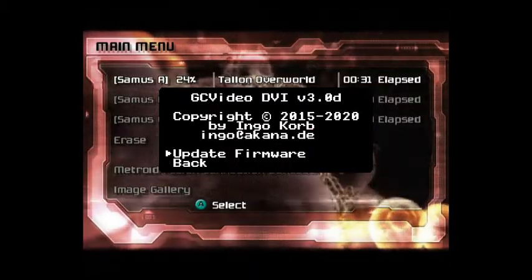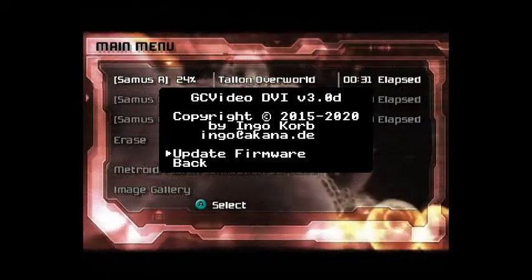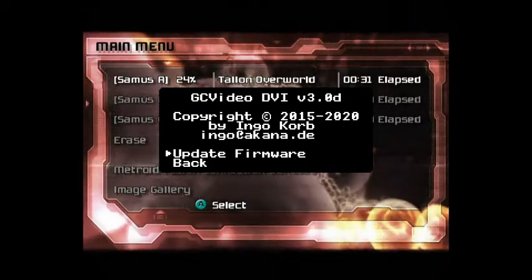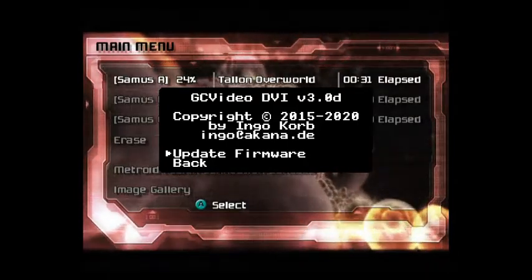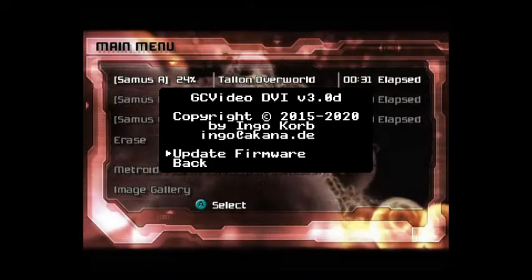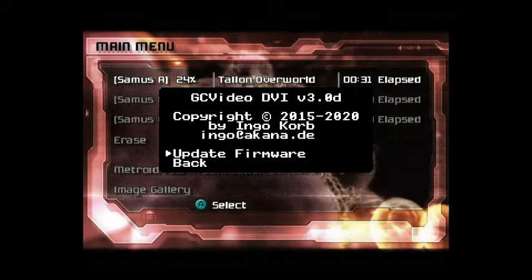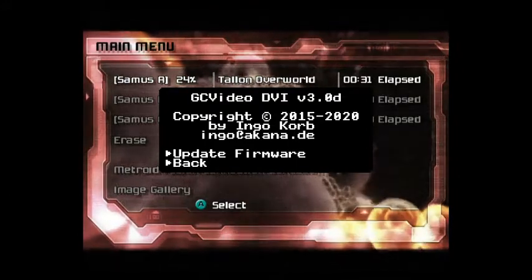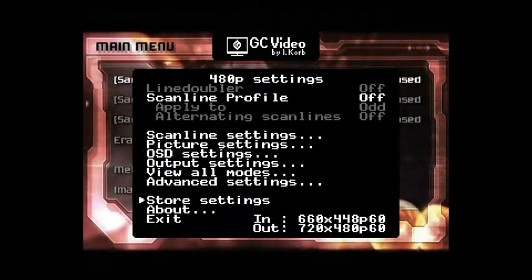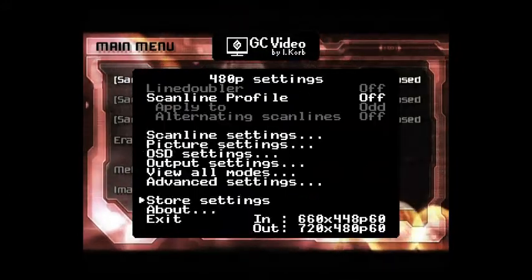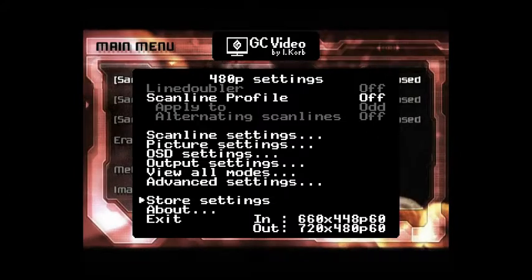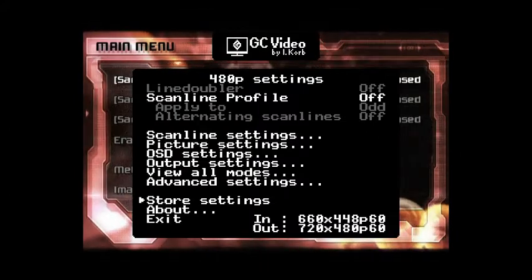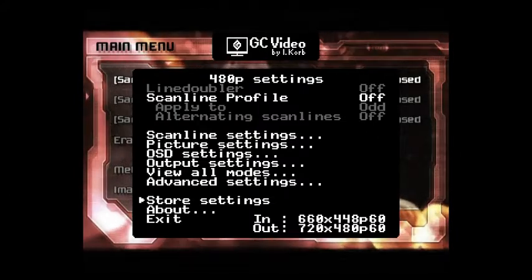You can update the firmware with the .dol file. So it's something you can run from Action Replay or Swiss or whatever. Store settings saves all the settings that you've changed from whatever your new default is.